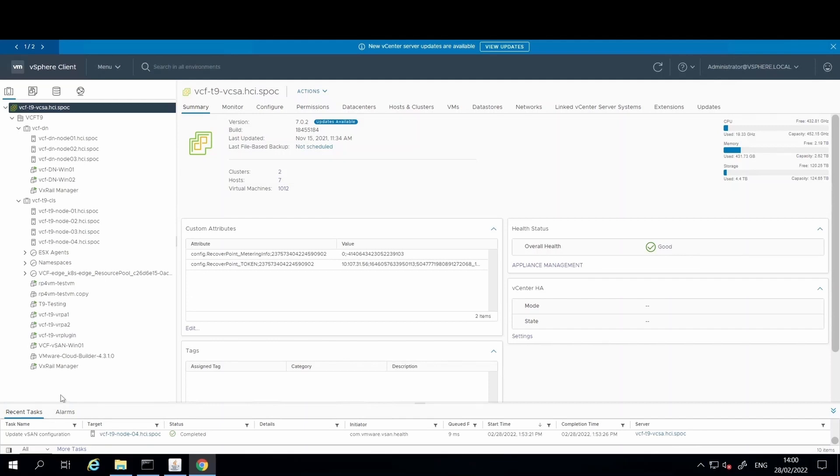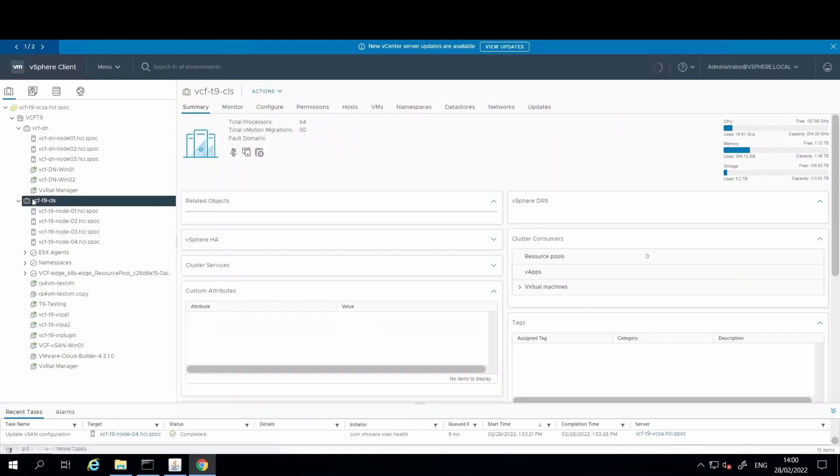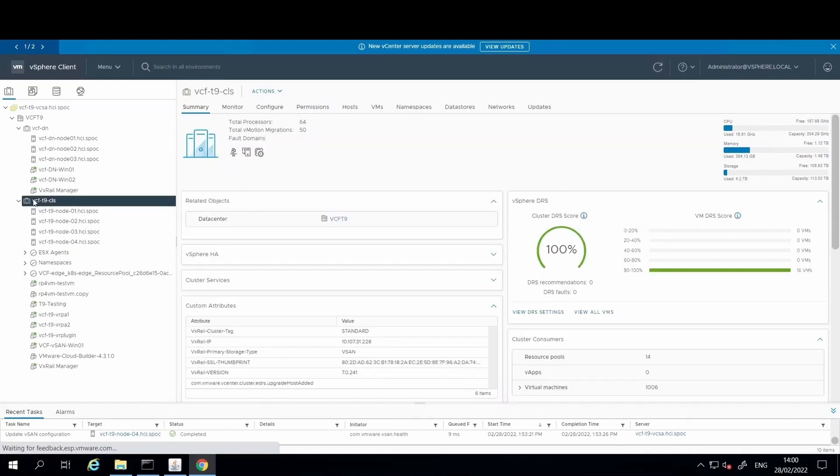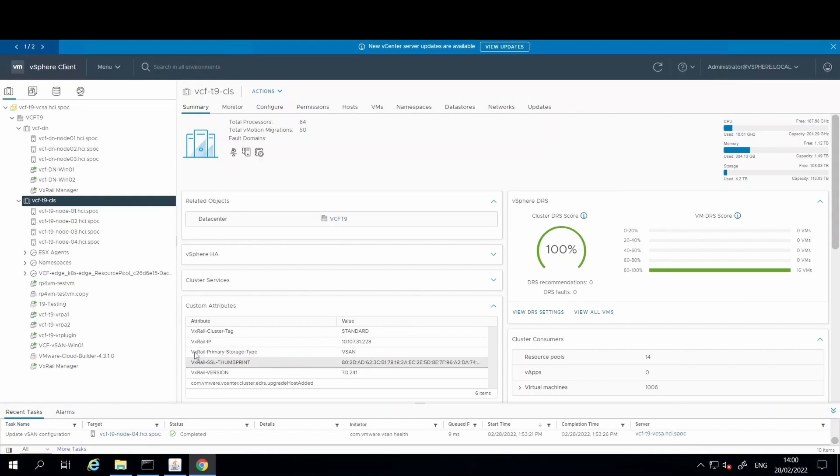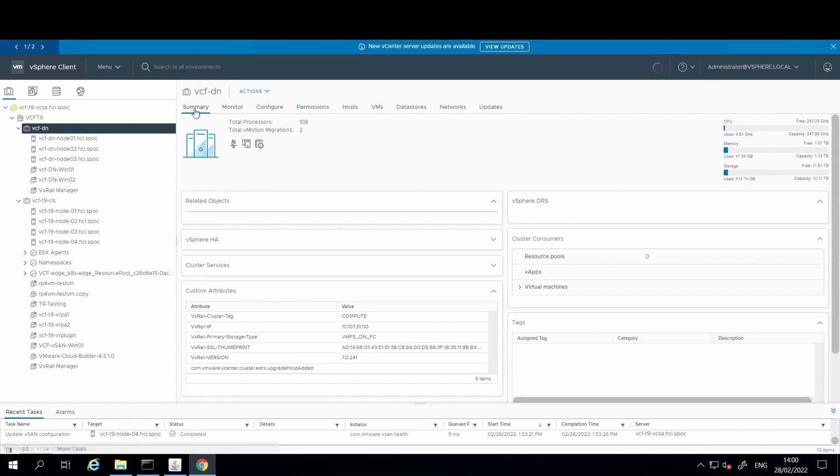We have two VxRail clusters. We have one management domain cluster built with four VxRail nodes and a traditional vSAN datastore, and our workload domain, which has been built with three VxRail dynamic nodes leveraging an external storage array. In this instance, we have a Dell EMC PowerMax.